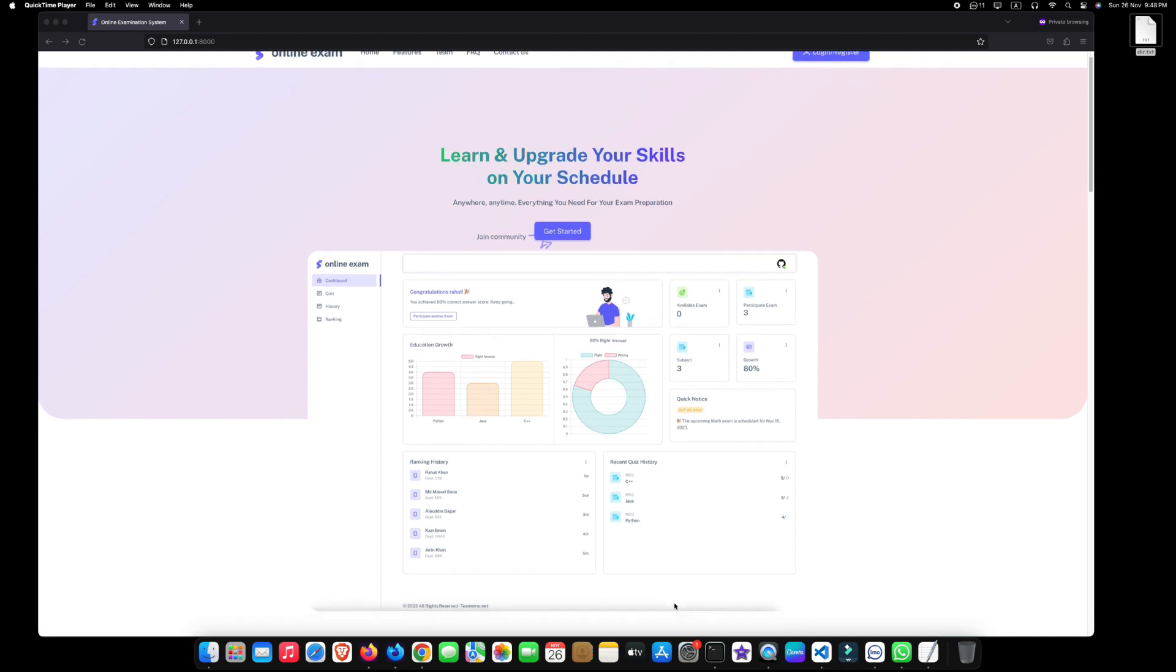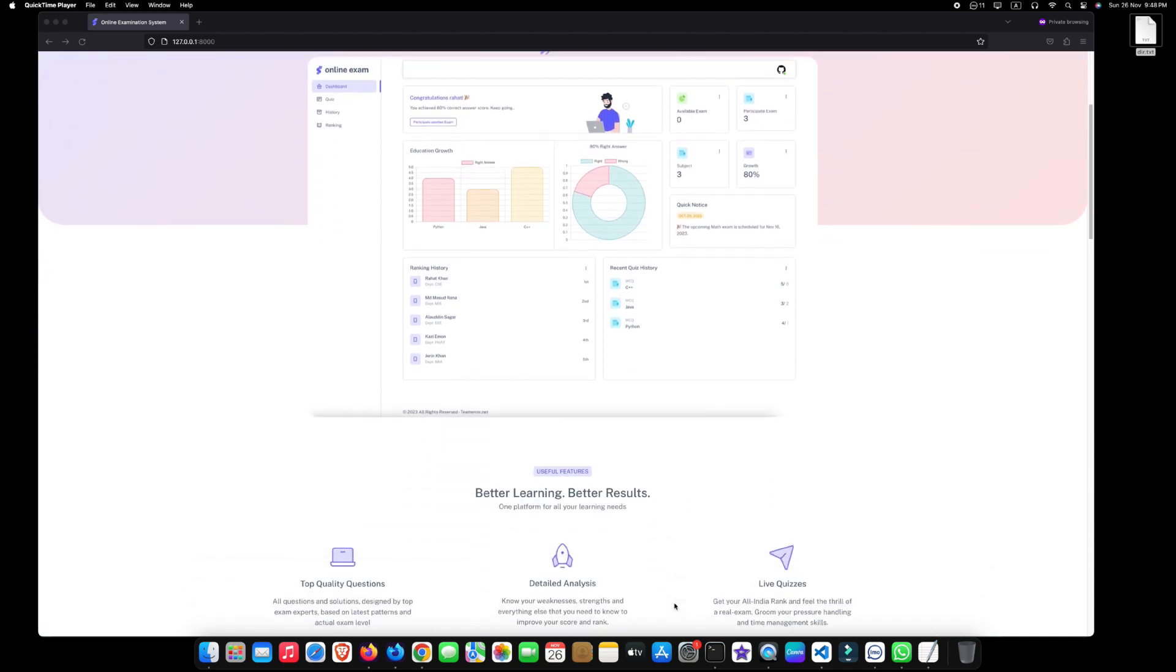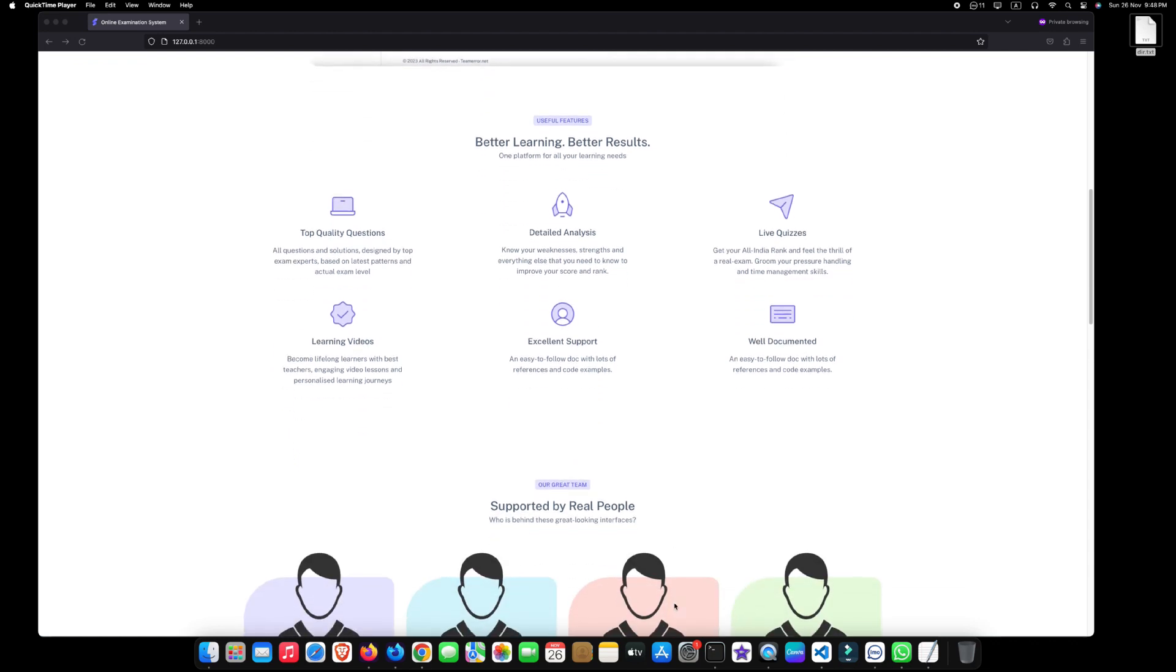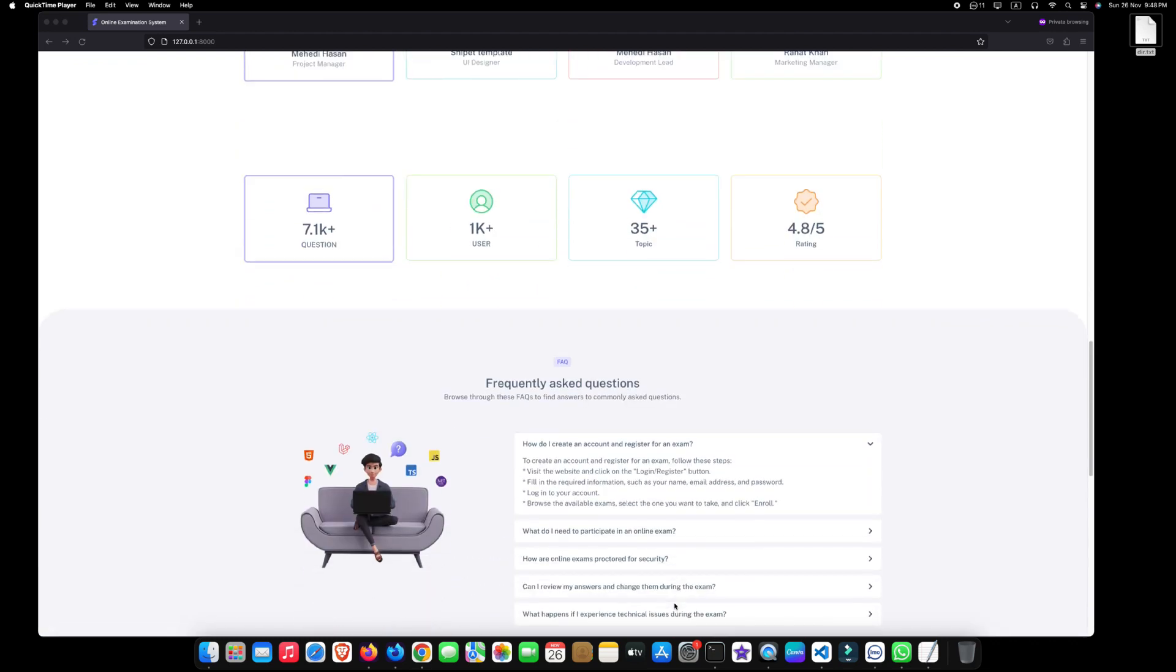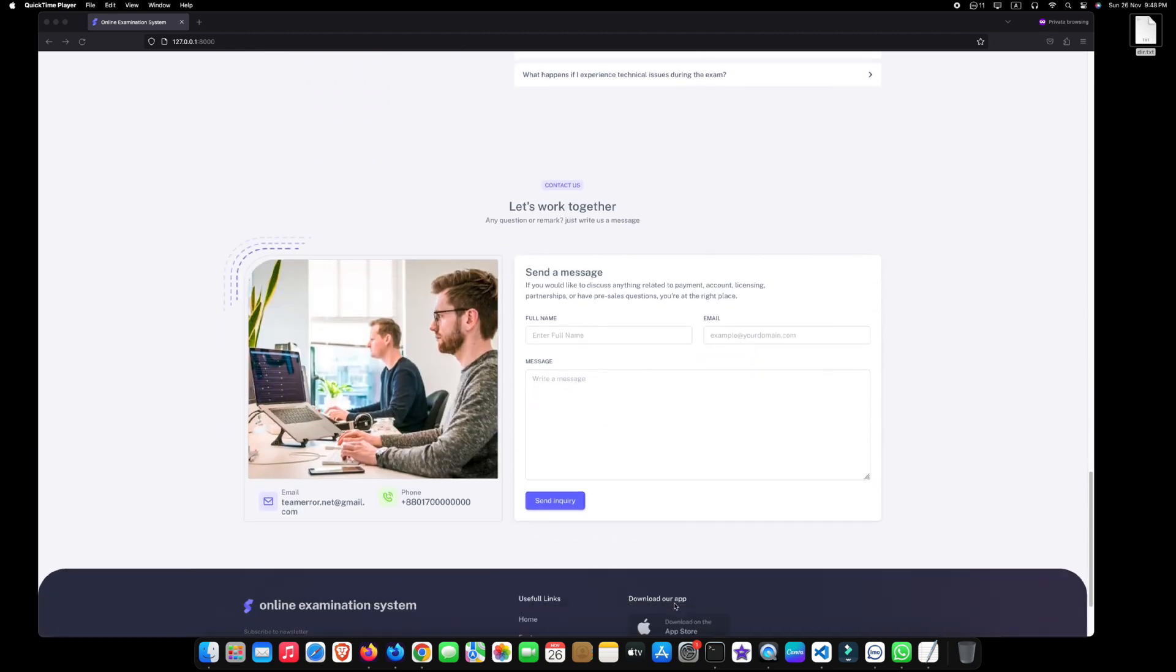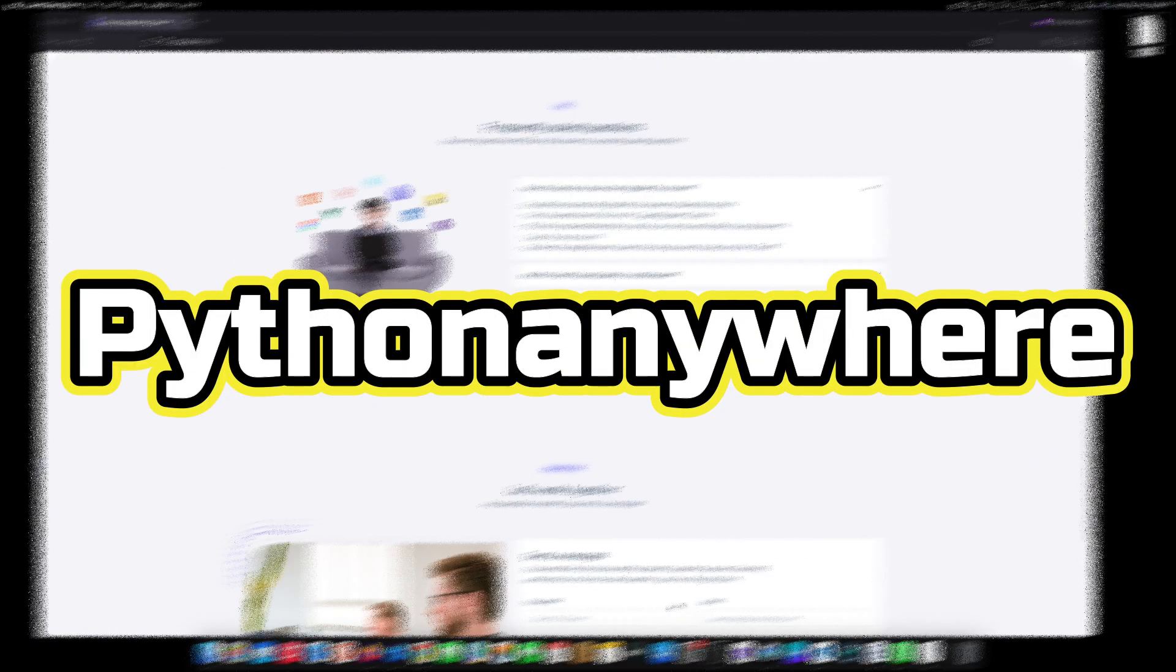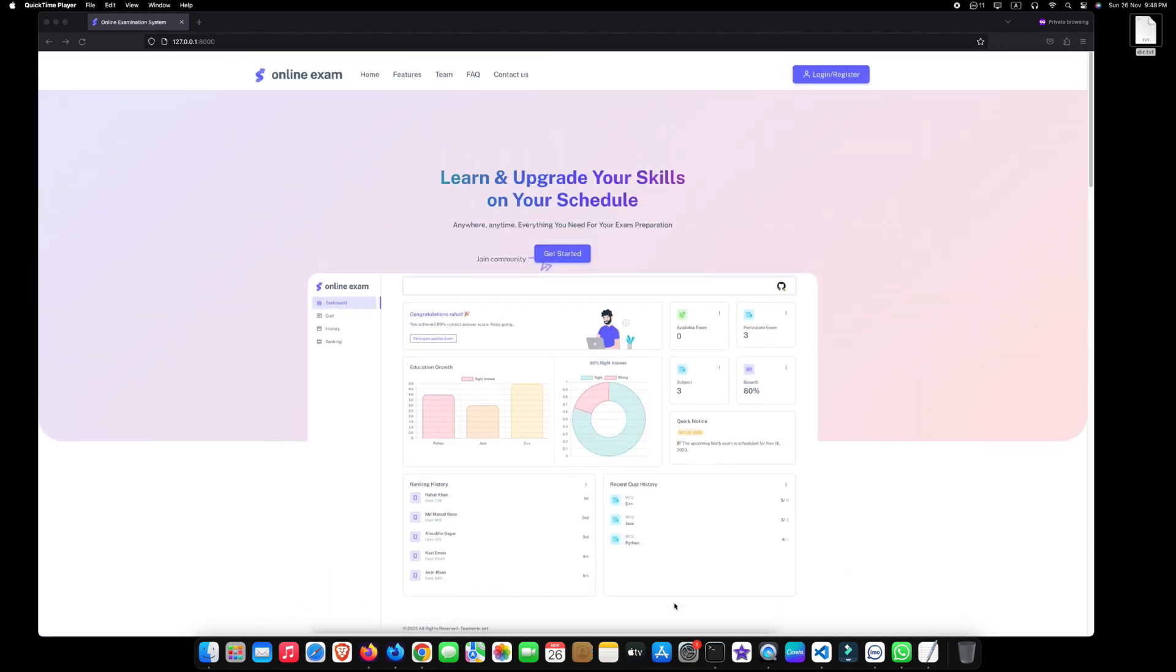Hello everyone. Welcome back to our channel. Today we have an exciting tutorial for all you Django developers out there. So, without further ado, let's get started.